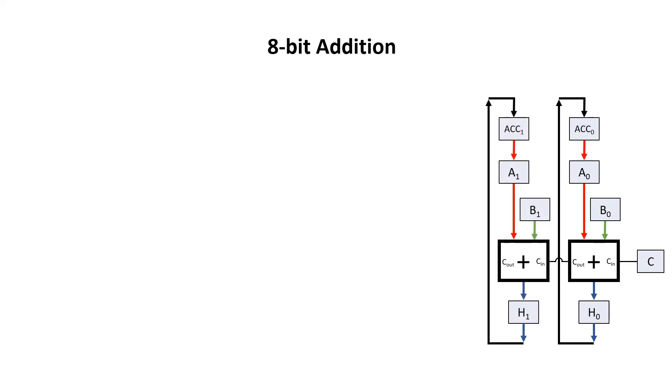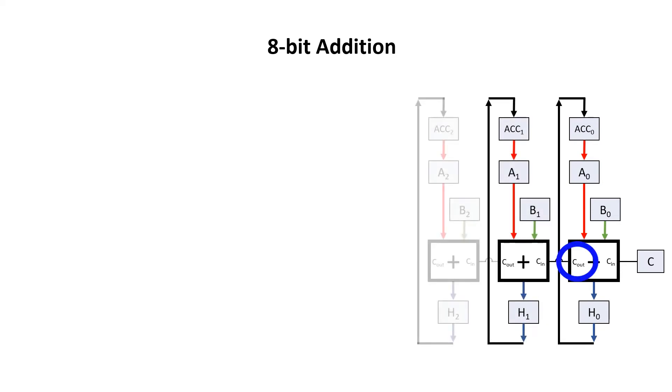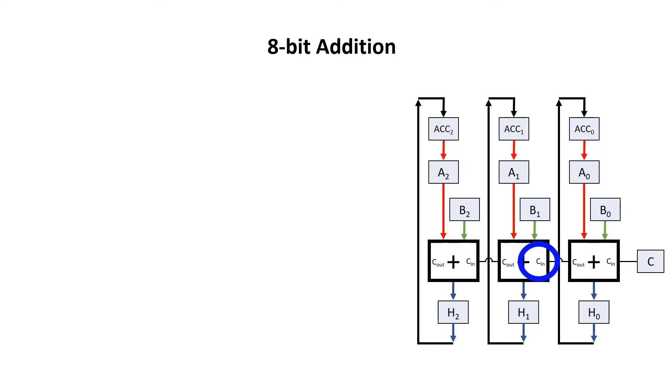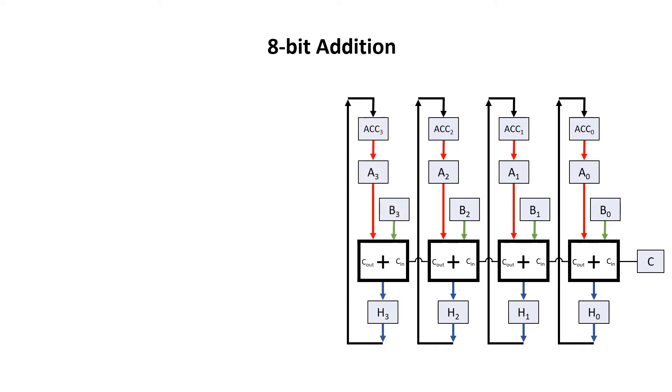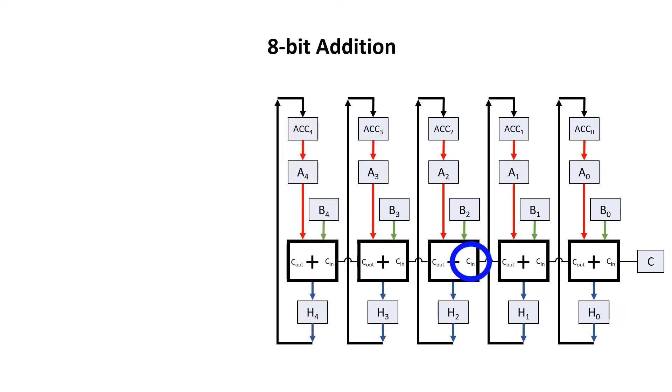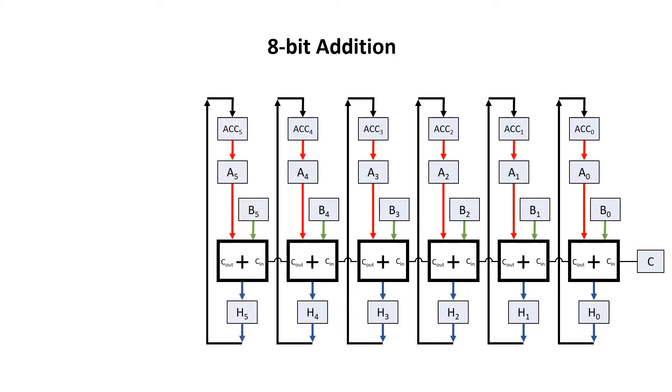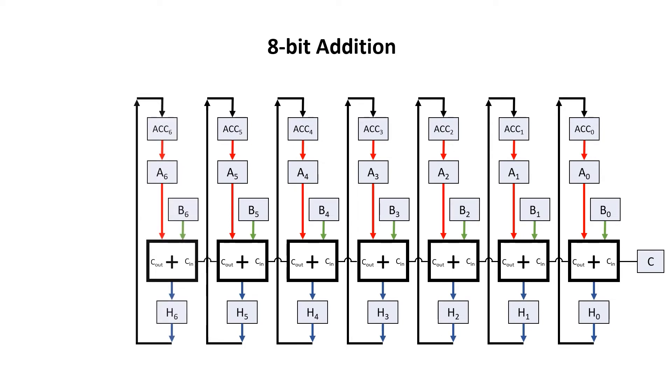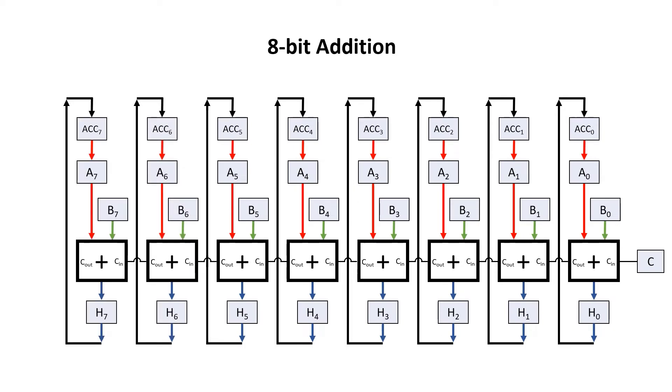We want the carry out from bit0 to go to the carry in for bit1. Then we want the carry out from bit1 to go to the carry in for bit2. Then we repeat this all the way up to bit7. This is known as a carry chain, and it's actually one of the things that tends to limit performance in CPUs. Then the carry out from bit7, we send back to the status register.